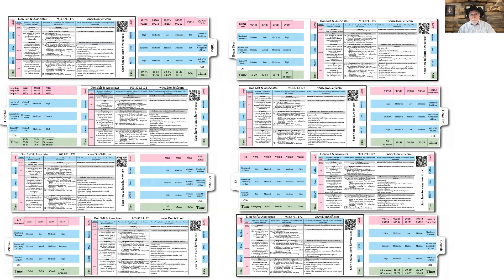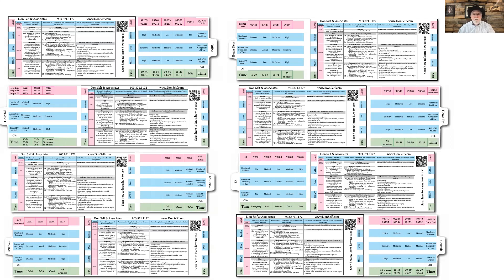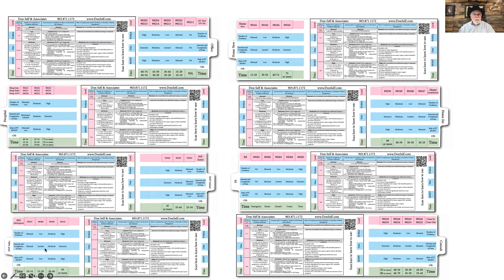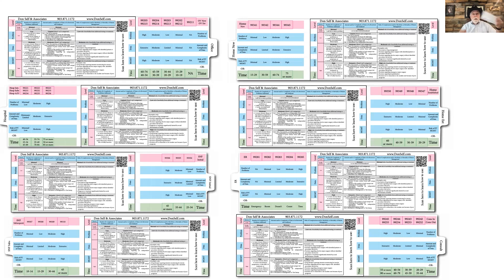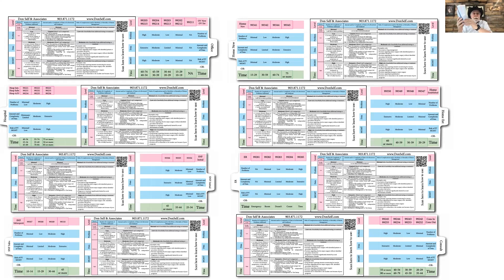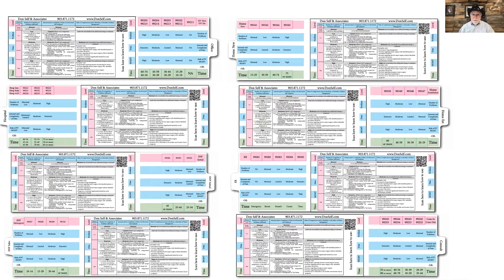The slide rule we have is like having eight different slide rules. It has settings for the office, hospital, skilled nursing facility for new and established patients, home visits for new and established, and the ER and consults. Some carriers still pay for consults. Depending on how you slide it out, flip it over, or reverse it, you effectively have eight different slide rules all built into one.